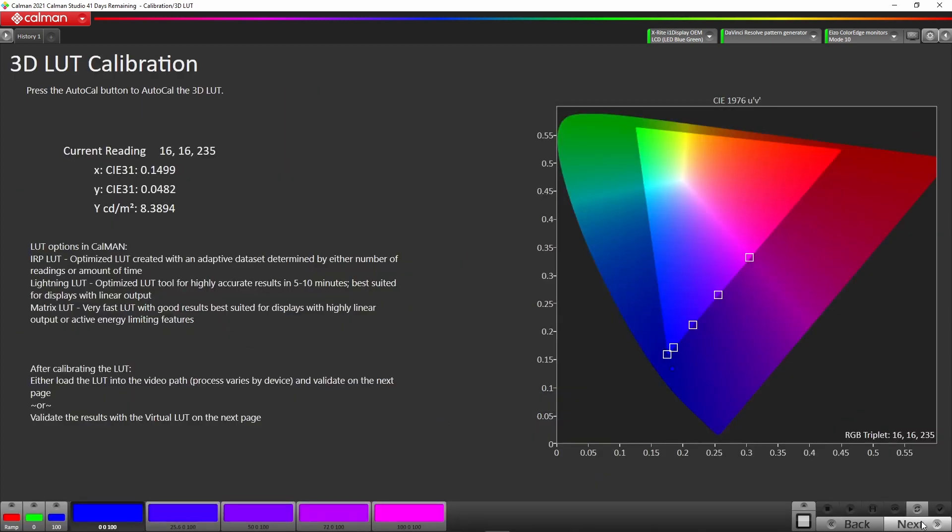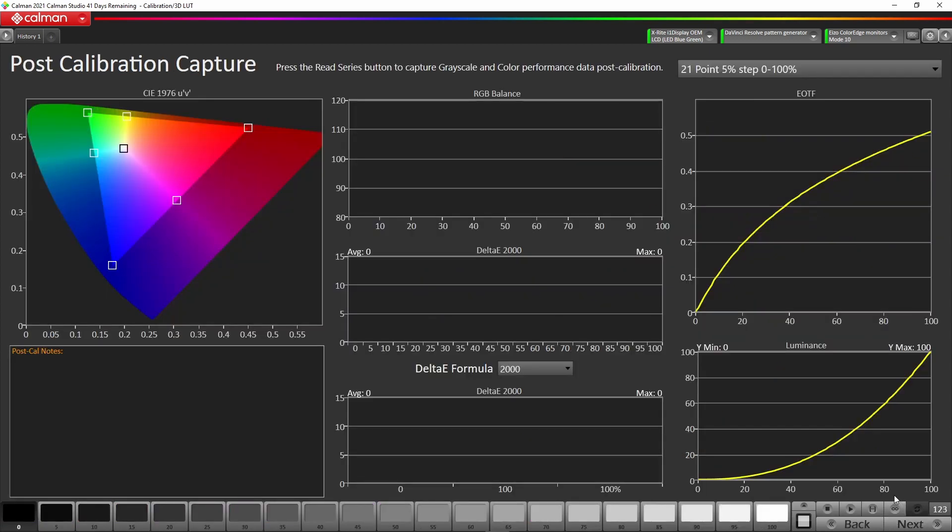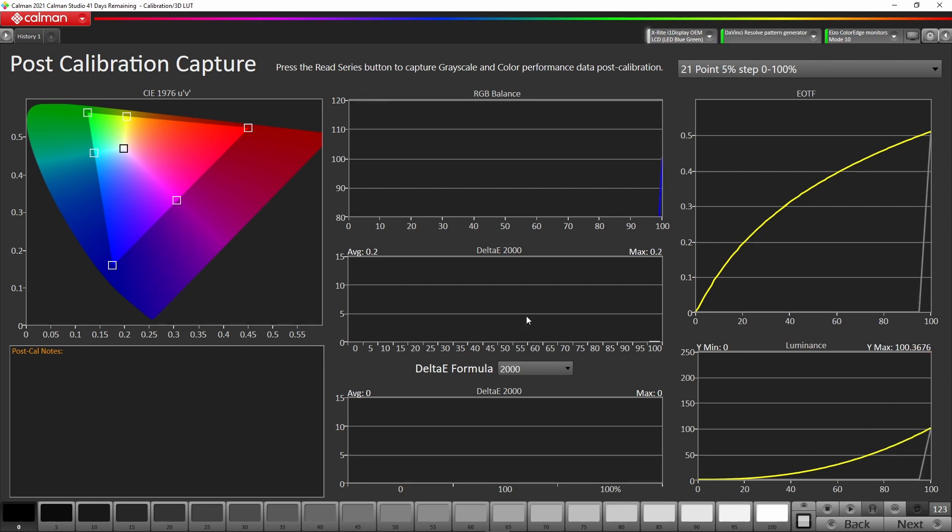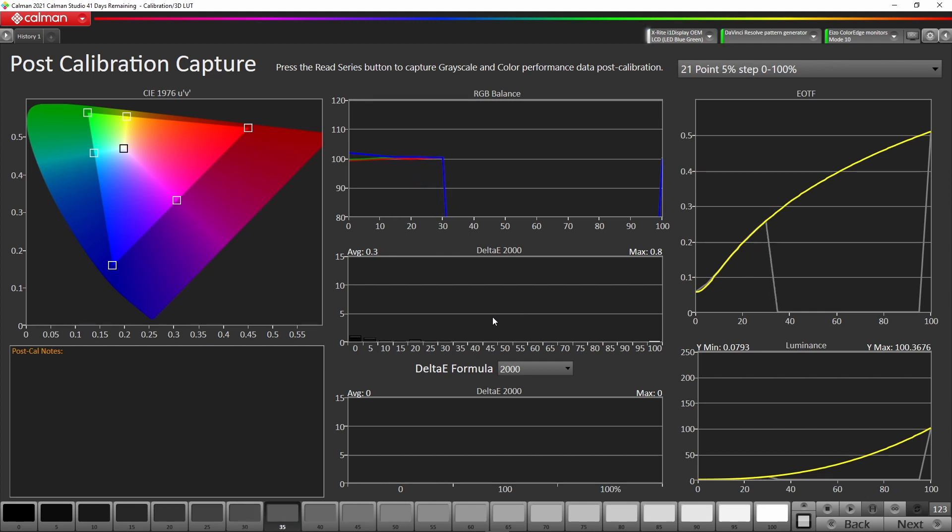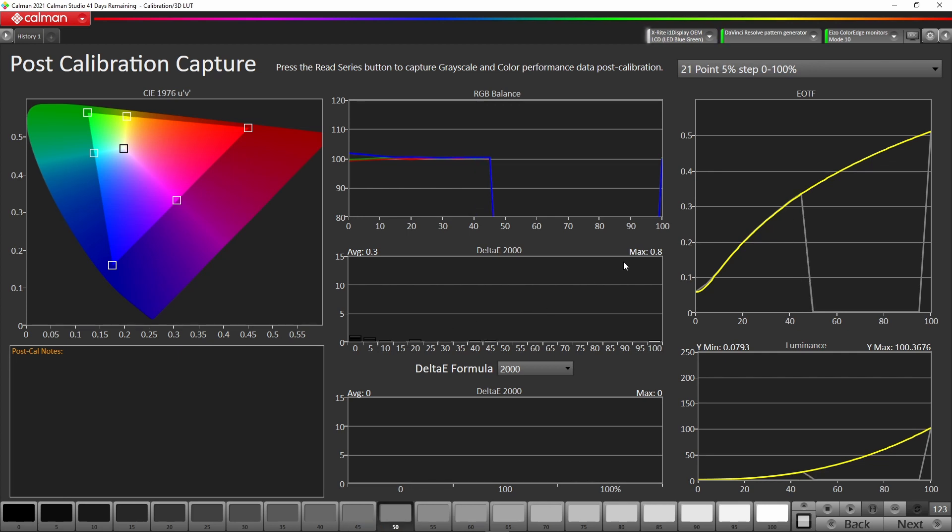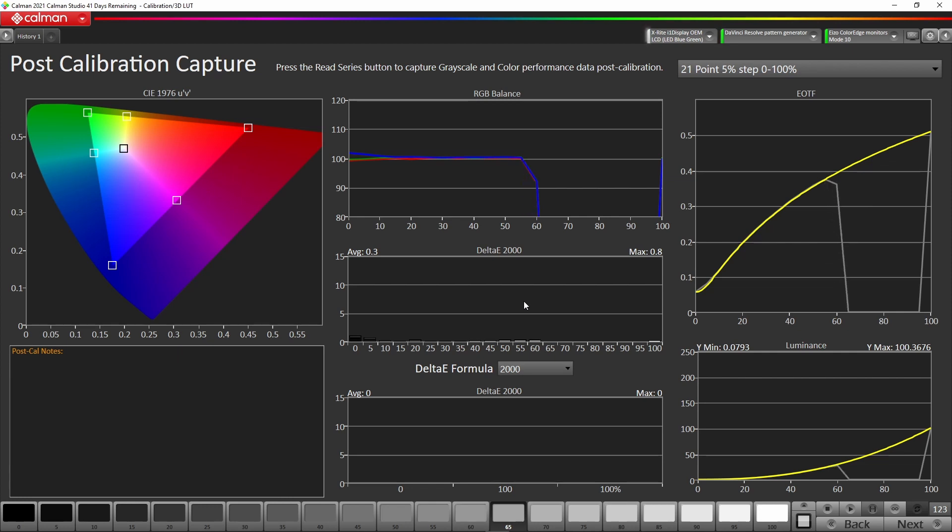Now we go back to our post-calibration page and we hit the read series button. This will just do a grayscale for us again, and then the EOTF and the primary and secondary colors. You can see now the monitor is starting to track the 2.4 gamma EOTF, and down here we have our delta Es for the grayscale. We have a maximum of 0.8 and an average of 0.3 at the moment, and we're coming up to 65%.